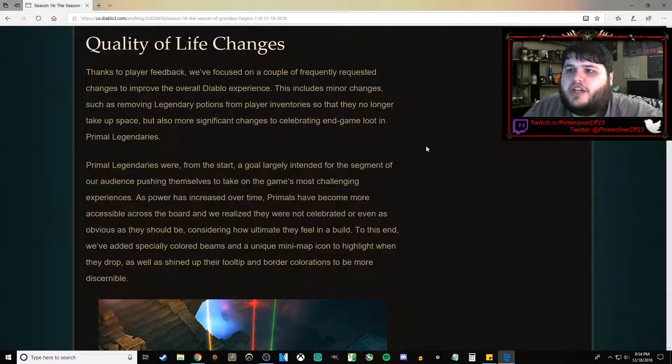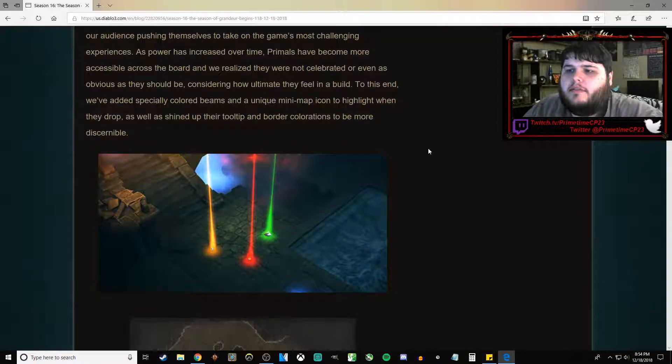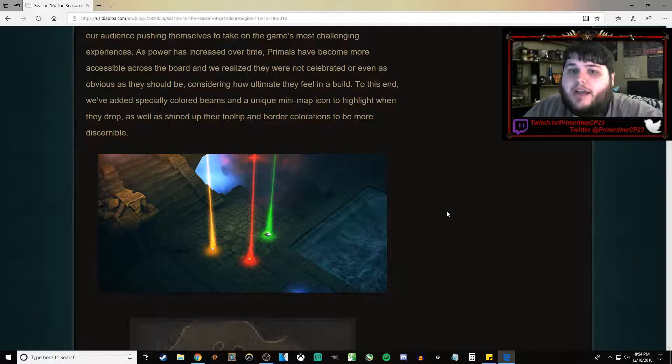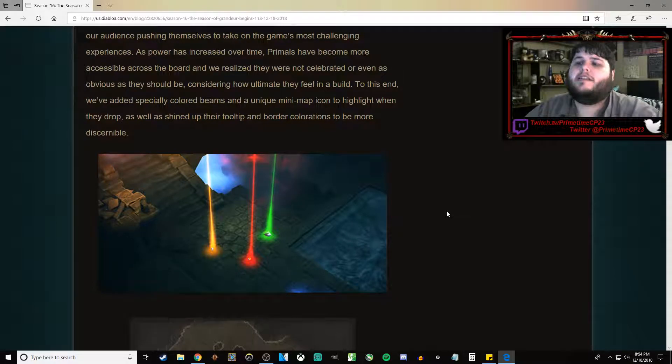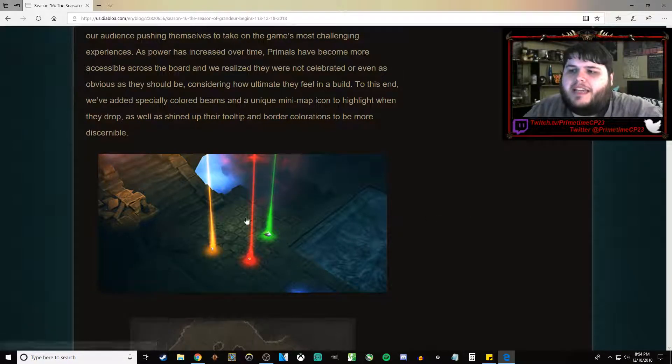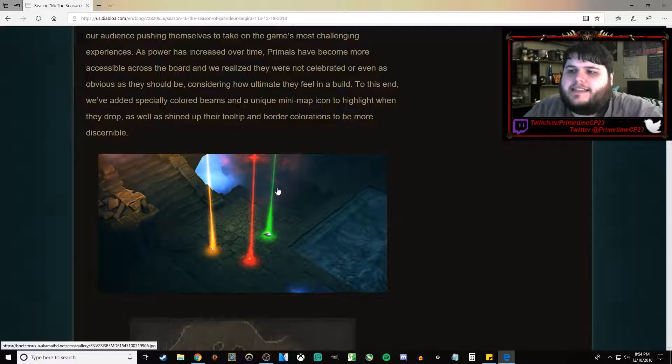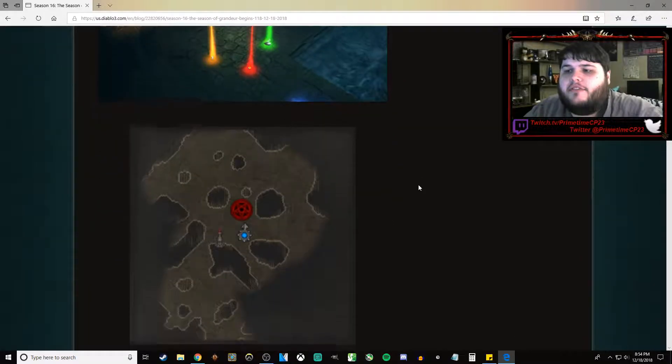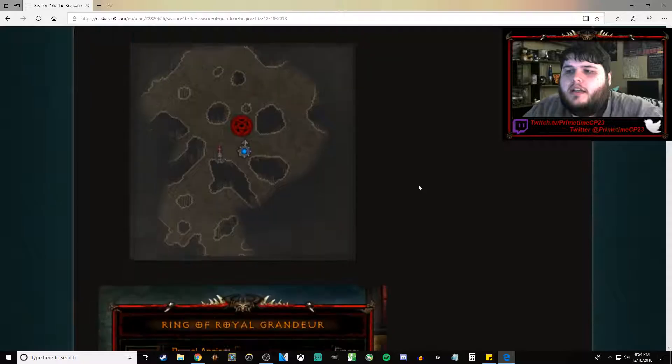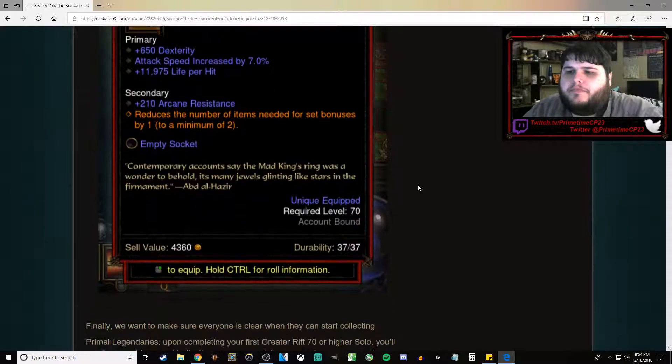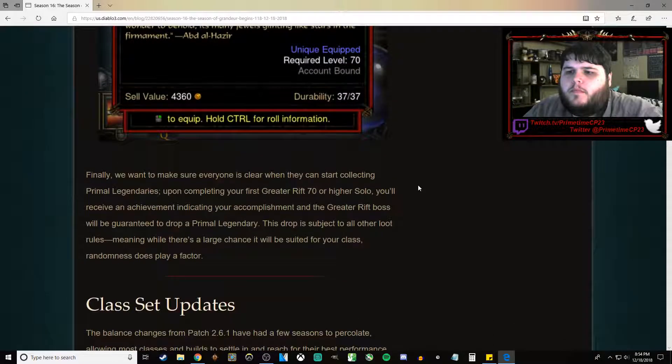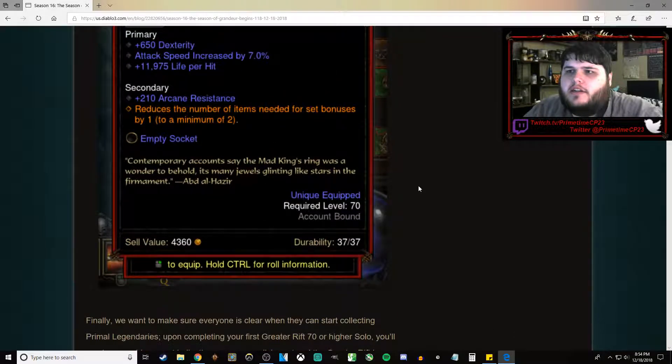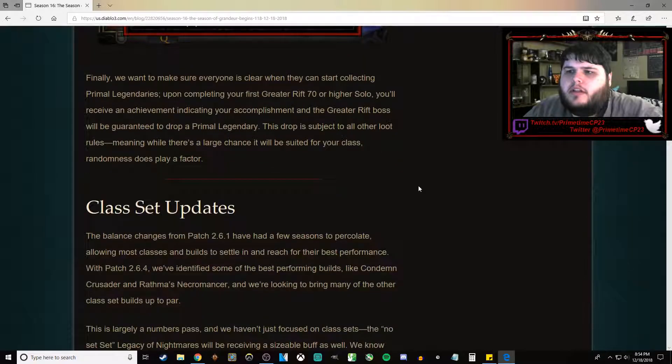Quality of Life changes. The biggest one is Primal Ancients. When they drop on the ground, they'll now show a Red Beam instead of the normal Orange Beam that normal Legendaries have. Which is good.